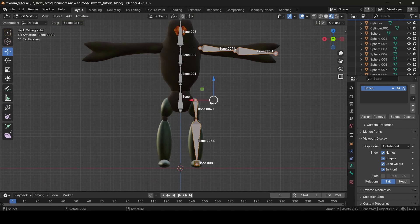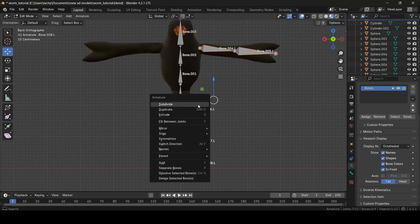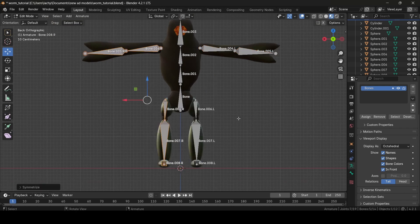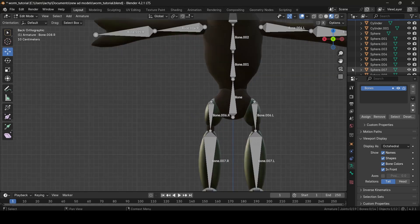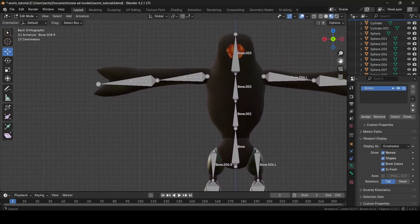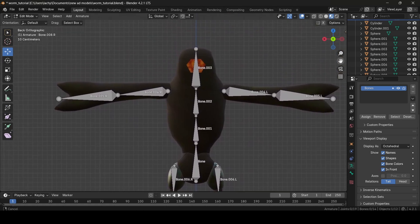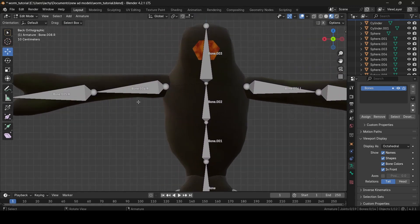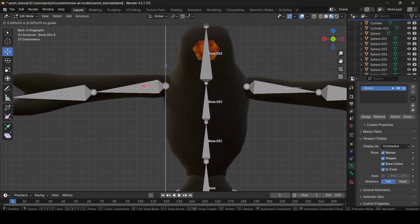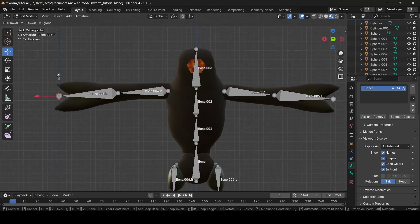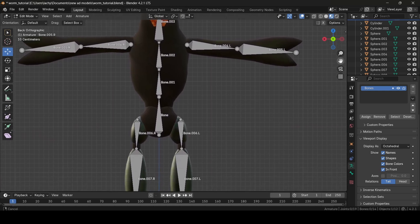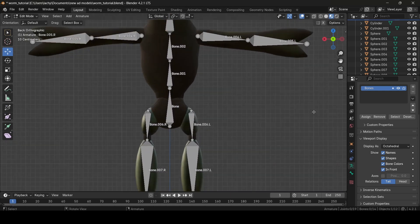Now what we can do is right-click and go Symmetrize, and boom — our bones are now on the right side of our body too. I think everything here is pretty much perfect. If you do find that you need to make some edits, you can — for example, here I find this isn't really aligned, so I might move this up a bit. There we go. So now we've pretty much got the rigging for our model done.